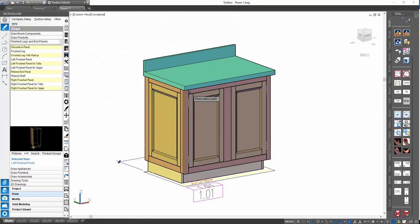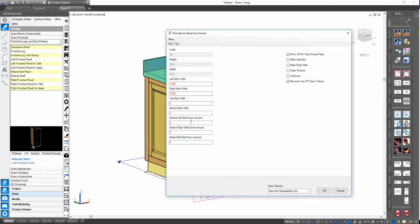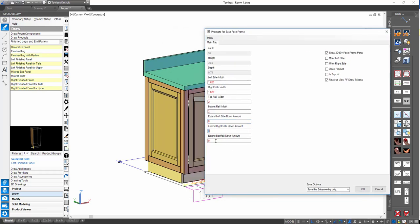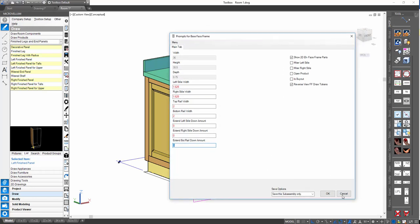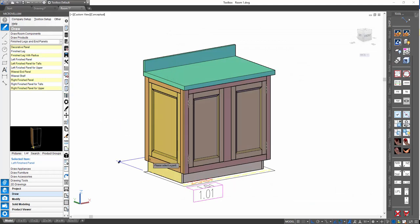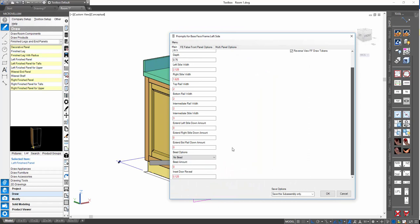Going into our sub-assembly prompts for the front face frame, we'll see some prompts about extending. We can extend the left style down amount, the right style down amount, and the bottom rail down amount. For a one-off situation, we can simply put in whatever increment we want and we'll see our styles extend by that amount, or the bottom rail extend by the amount we enter. It'll still be anchored at the top where it was before, just extending down. The side face frame has the same three prompts: extending left style, right style, and the bottom rail.